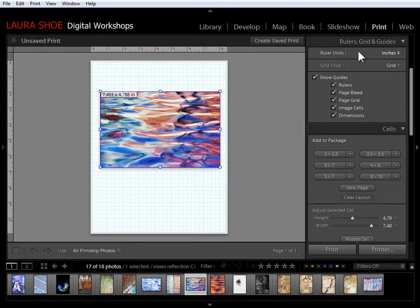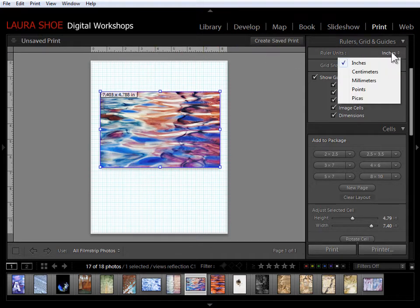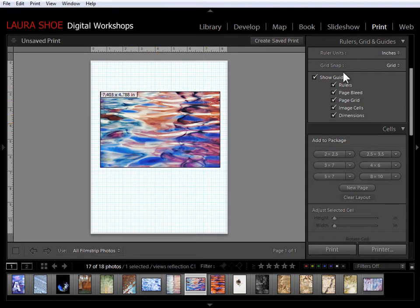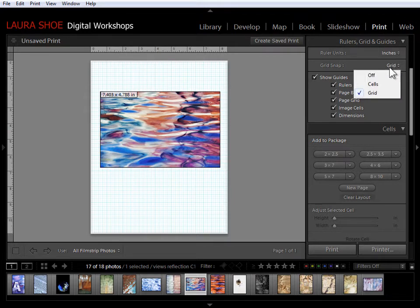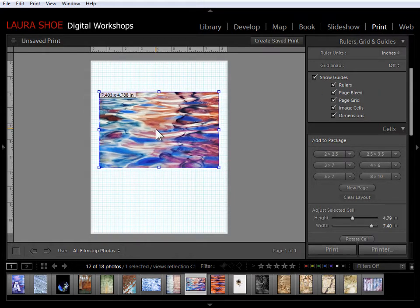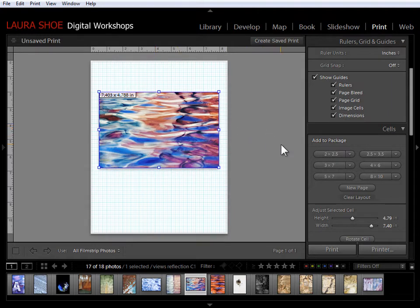Now notice that the grid is showing me eighth of an inch squares because my ruler is set to inches. I can change the ruler units here to other units as well. Now that you've seen snapping I can see that I don't want to snap it to the grid. I actually need to get it in between two squares there. So I'll turn it off and I'll nudge it just a little bit here.